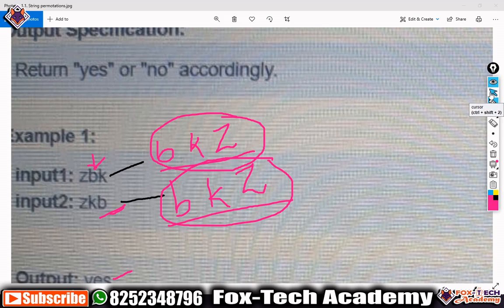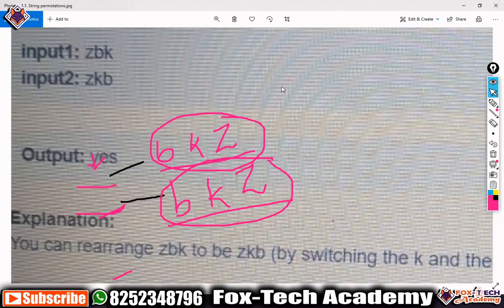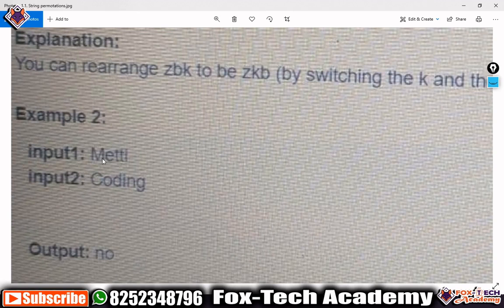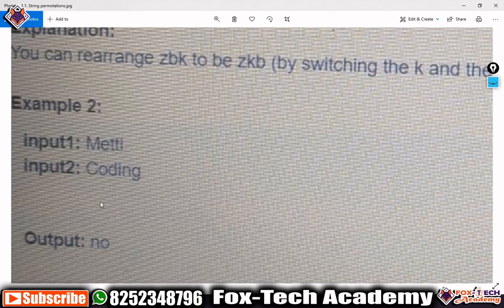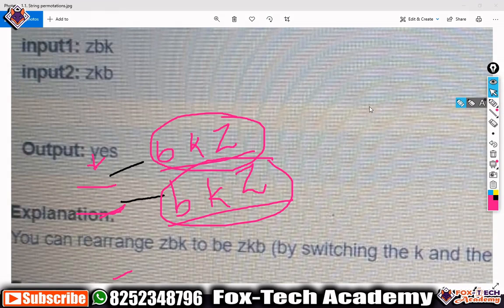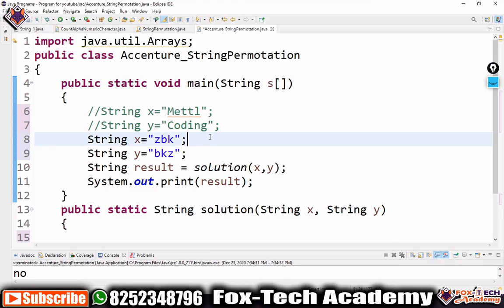Before solving, we also need to check one important thing: the length of the two strings. If the lengths differ, we can directly say that one string can never be formed from the other. For example, 'metal' and 'coding' have different sizes, so we can directly say no. The approach is: first check lengths, then sort both strings, and finally compare them.